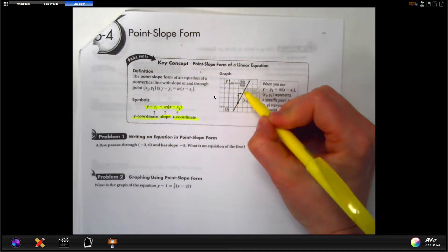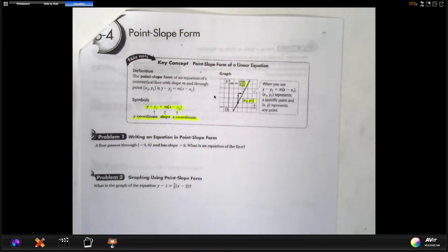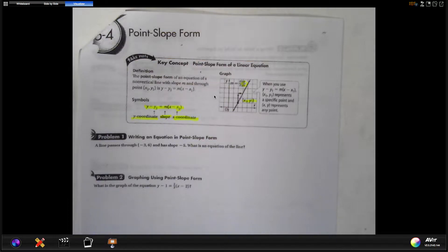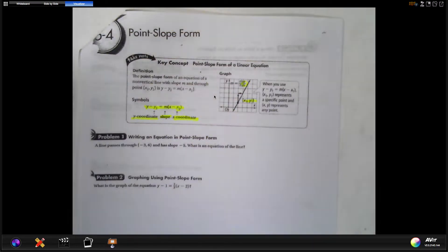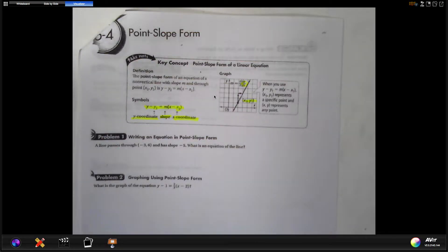If you can find rise over run and you have one ordered pair, you can write an equation. Normally they'll say write an equation in point-slope form or slope-intercept form, but if a test doesn't specify and you have a slope and a point, you can use this format instead of doing all the work to find the y-intercept. For example: a line passes through negative three, six and has a slope of negative five — it just says write an equation without specifying the format.